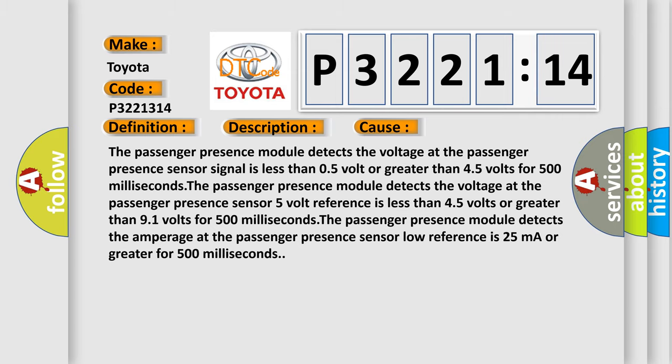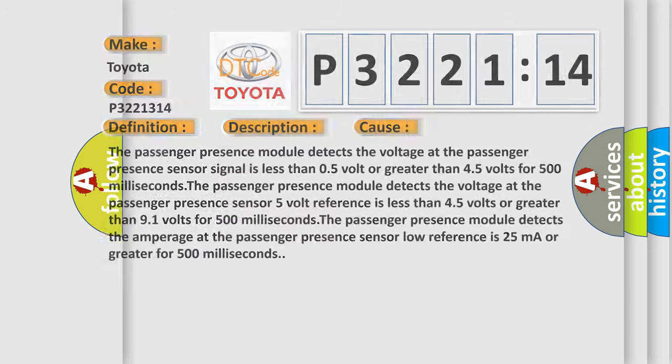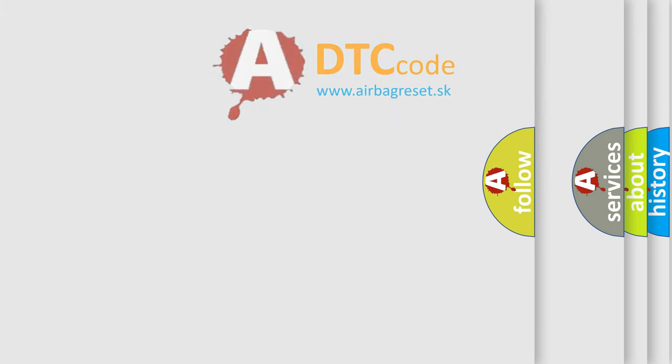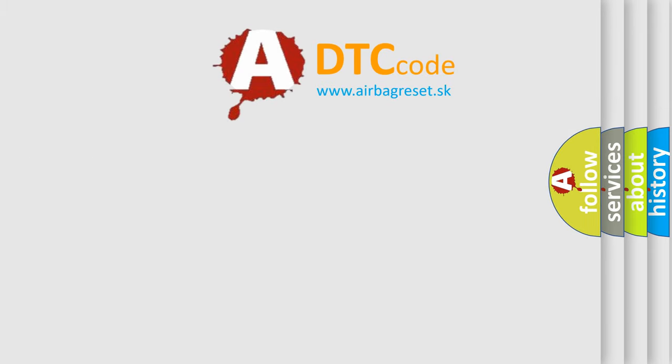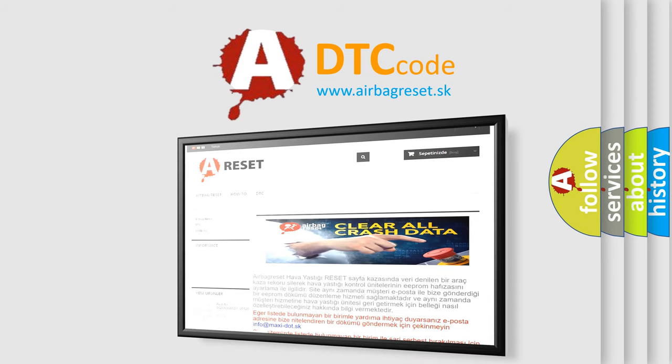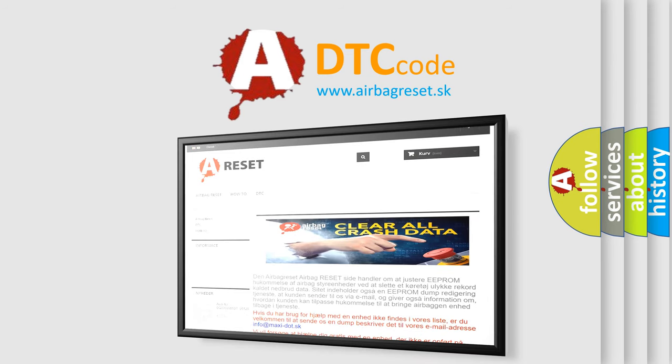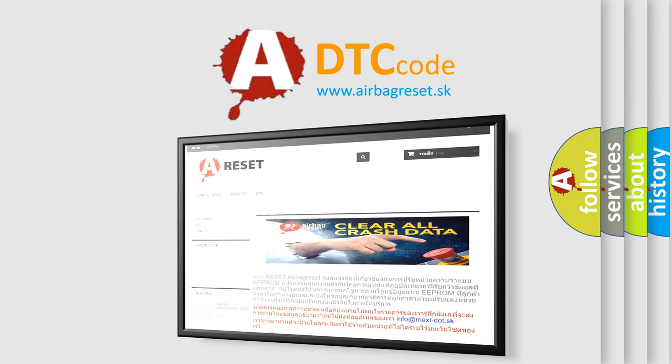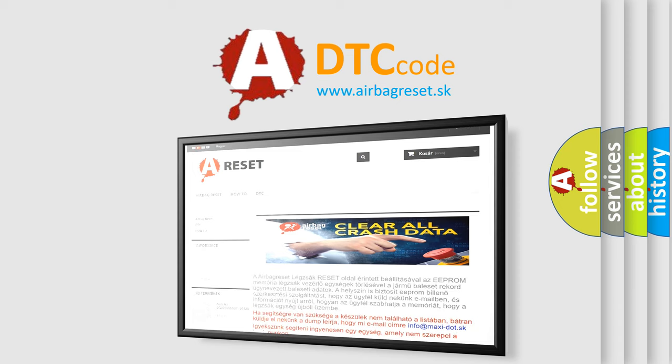The airbag reset website aims to provide information in 52 languages. Thank you for your attention and stay tuned for the next video.